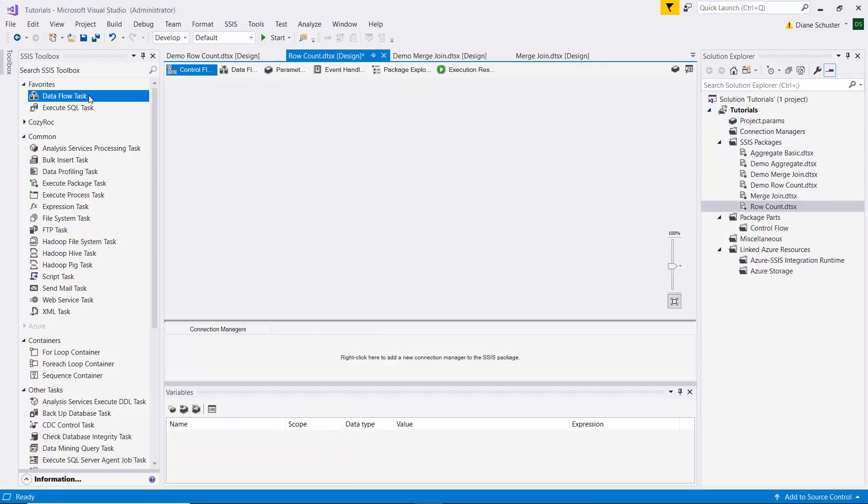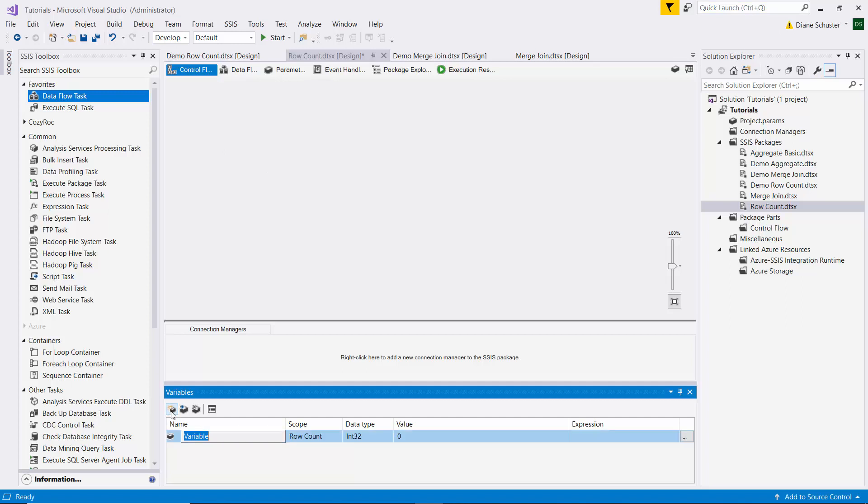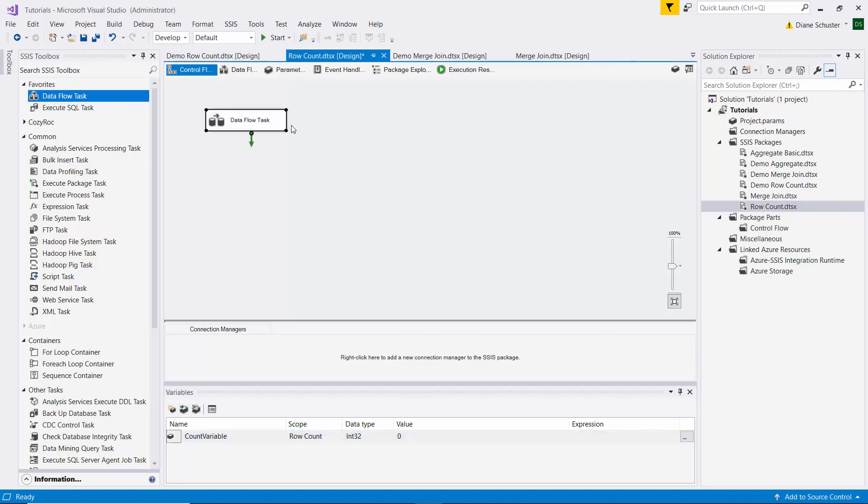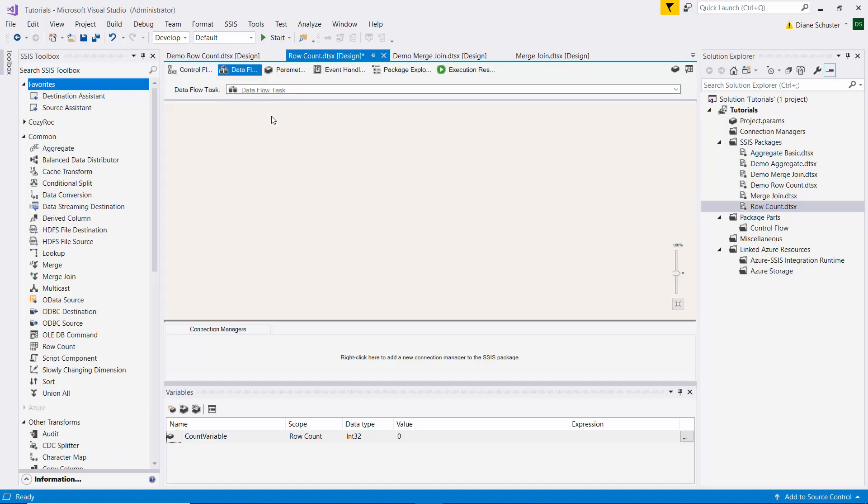Here we are in Visual Studio. I'm going to start by defining the variable that we're going to use for our counter. We'll call it count variable. We'll leave the data type set to int32. And then we'll drag the data flow task onto the canvas and double click on it to go over to the data flow canvas.